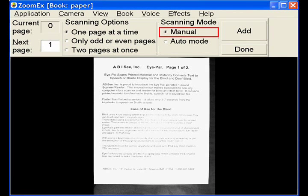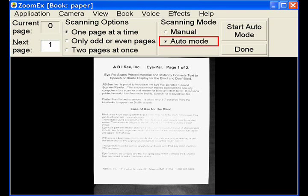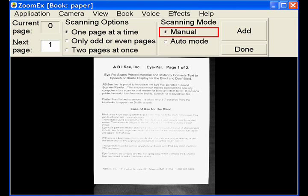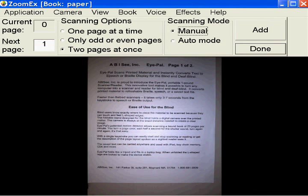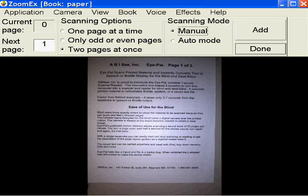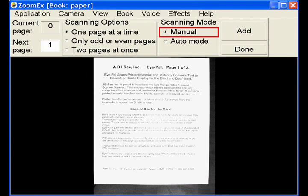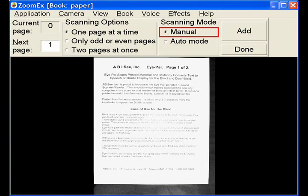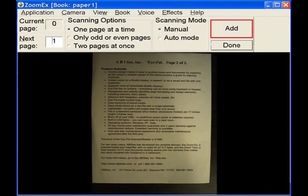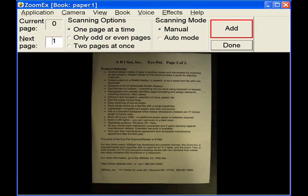One, manual mode, and two, auto mode. The default selection is manual mode. Scanning mode, manual checked. Manual mode. In this mode, you press the A key or click the add button to scan and save each page.